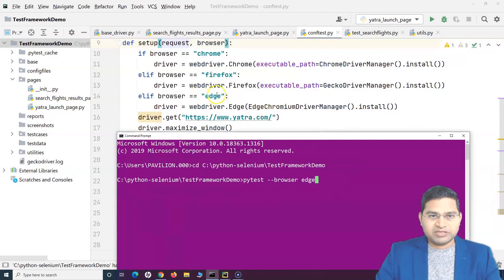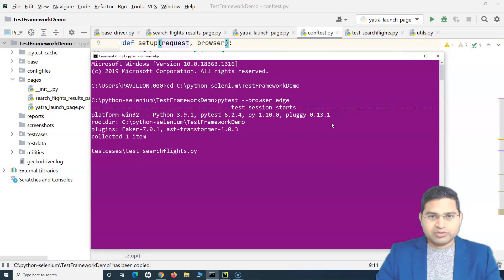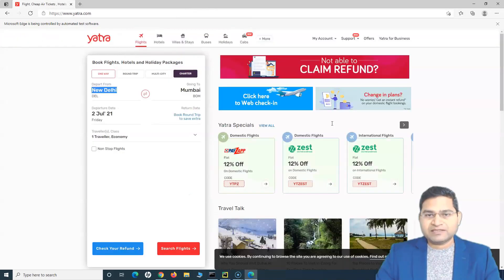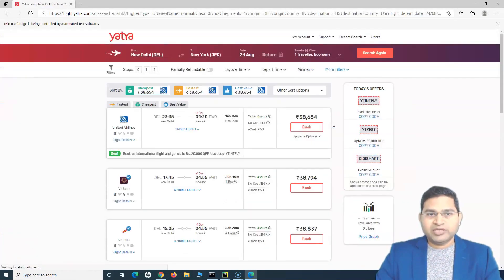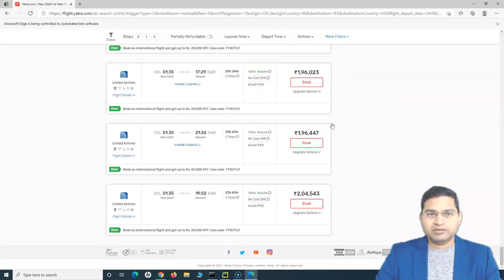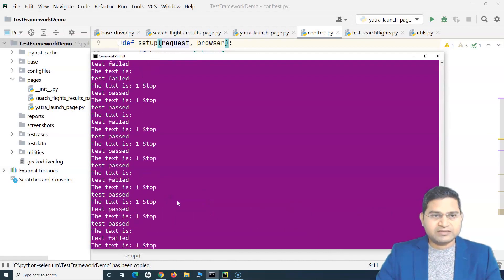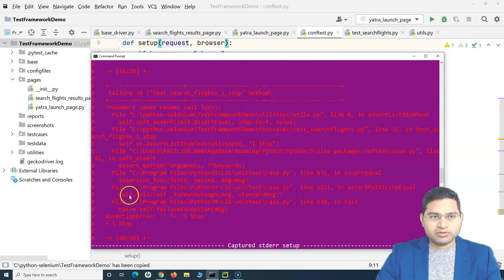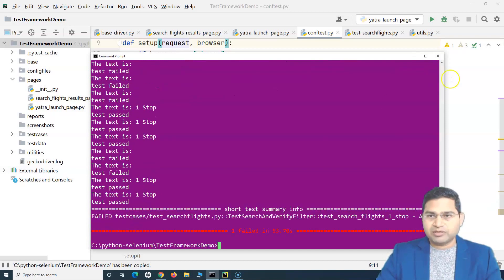The value 'edge' is for Edge browser, 'firefox' for Firefox, and 'chrome' for Chrome. Running the command — you can see it has opened the Edge browser, launched the website, selected a date, clicked on search flights, landed on the flight results page, scrolled down, filtered results, and started verification. The test case executed exactly the same way as it did in Chrome.